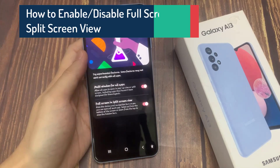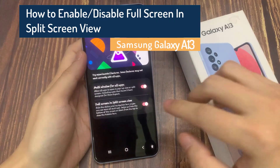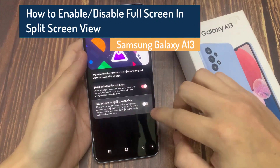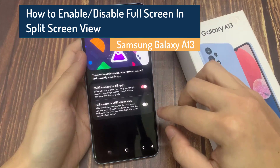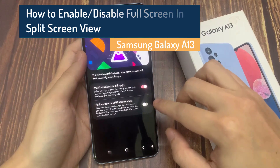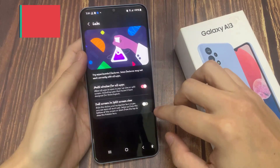Hi everyone! In this video, we're going to take a look at how you can enable or disable full screen in split screen view on the Samsung Galaxy A13.